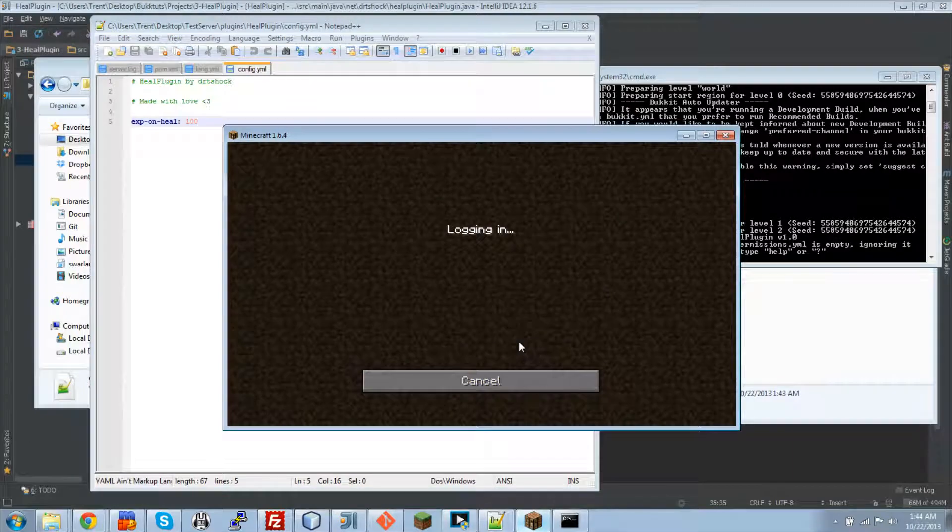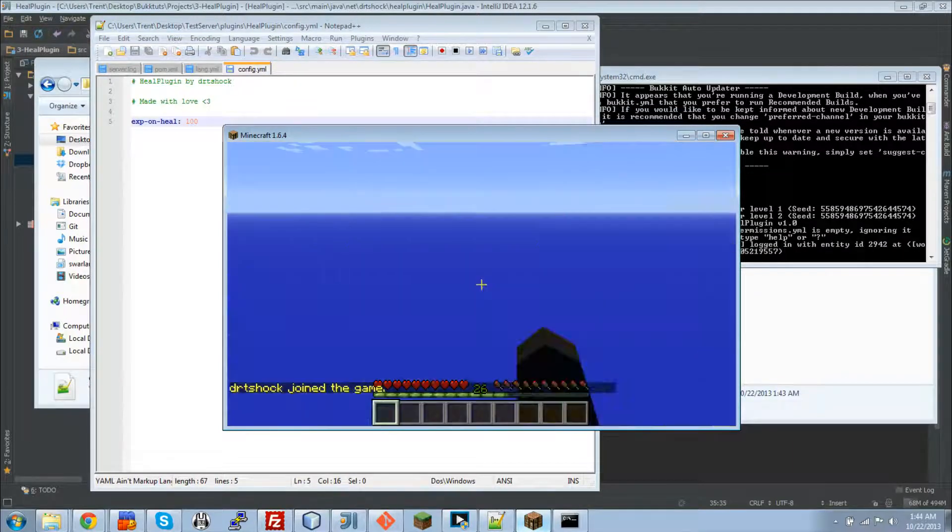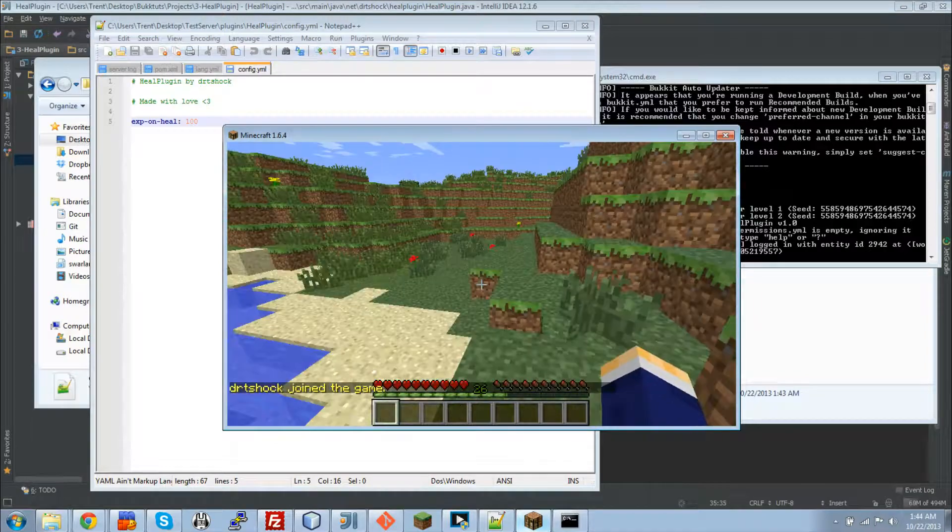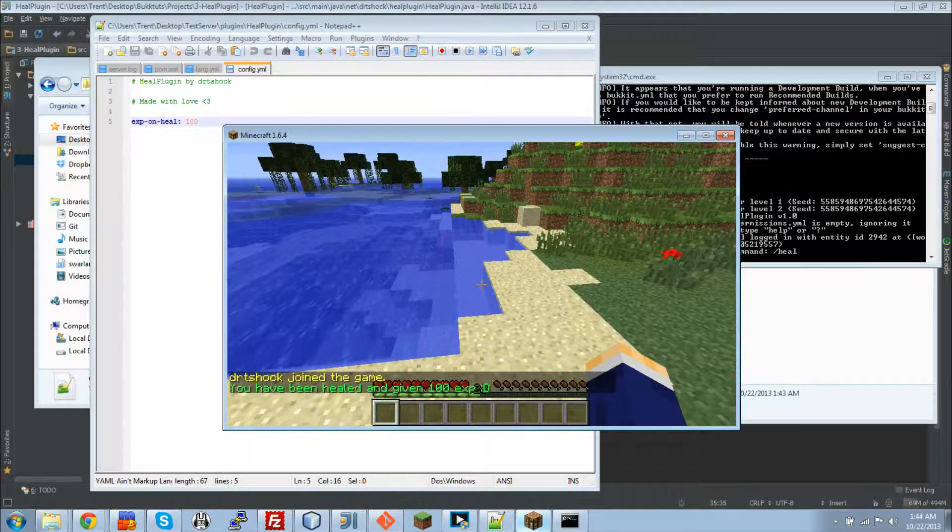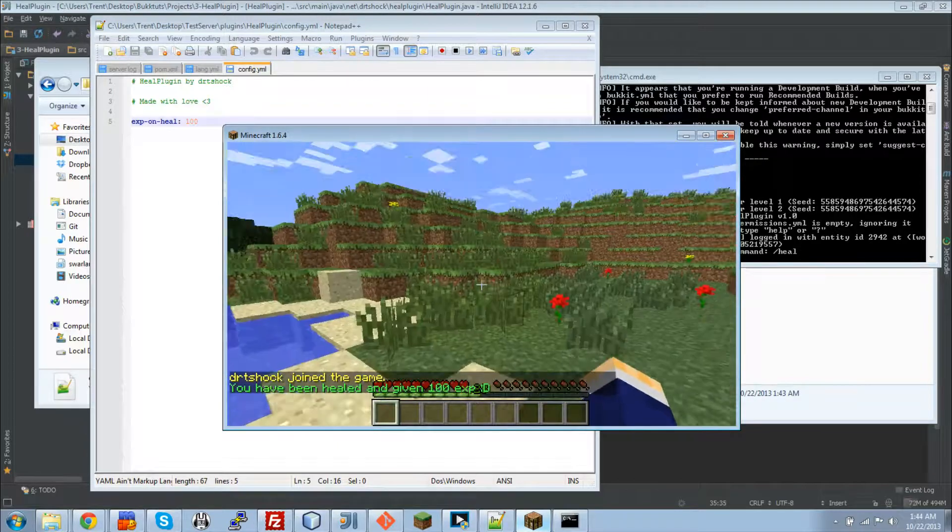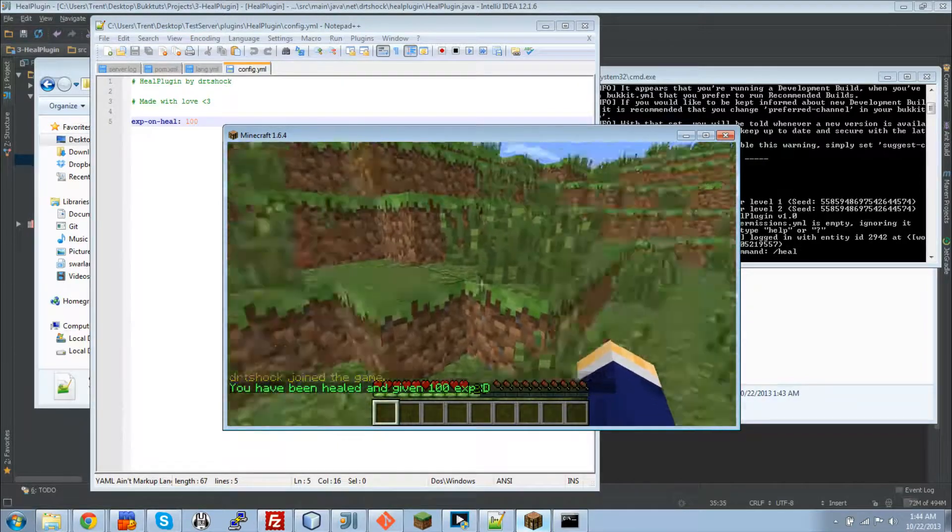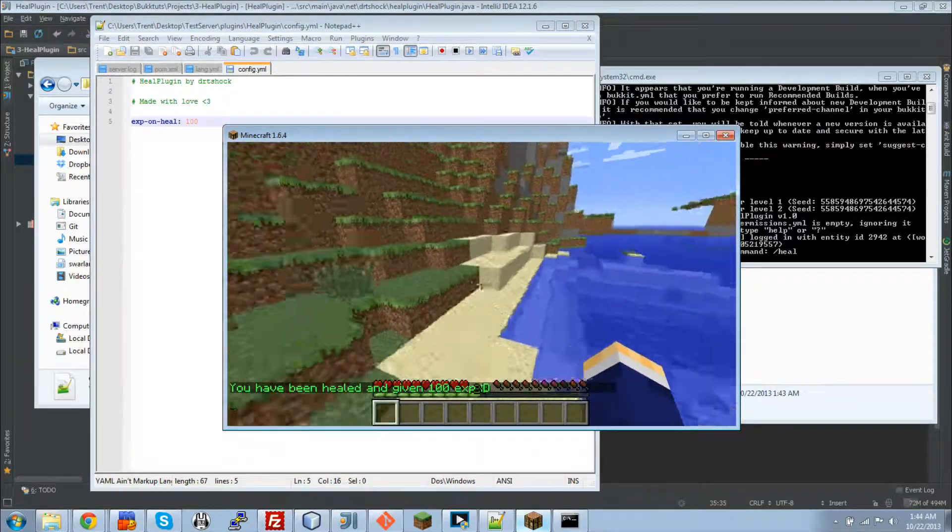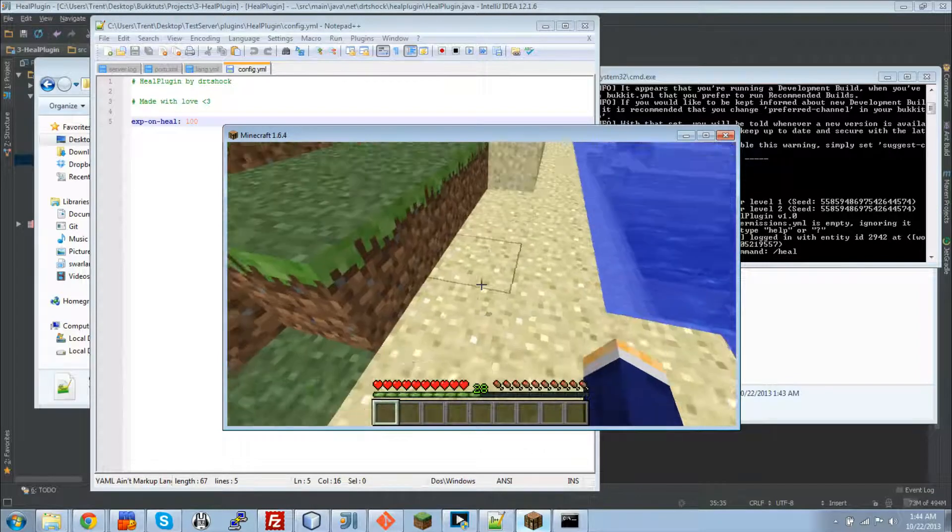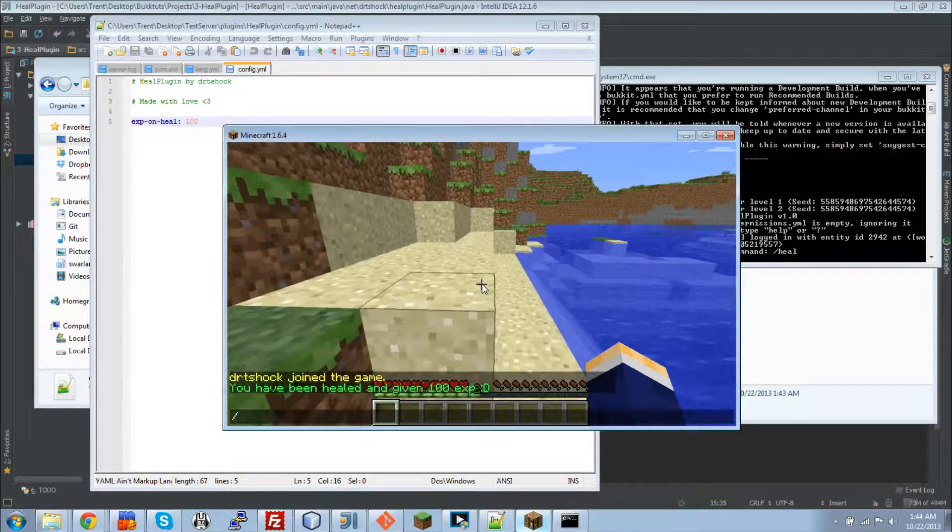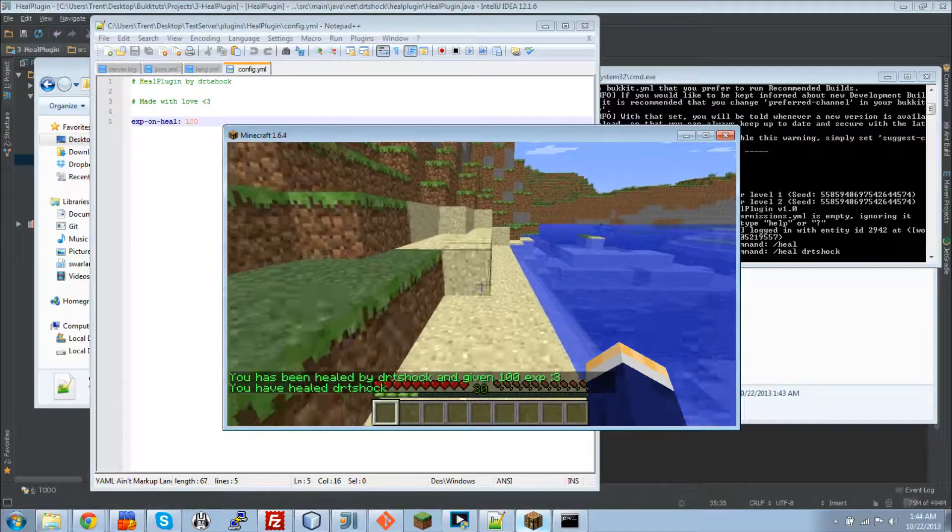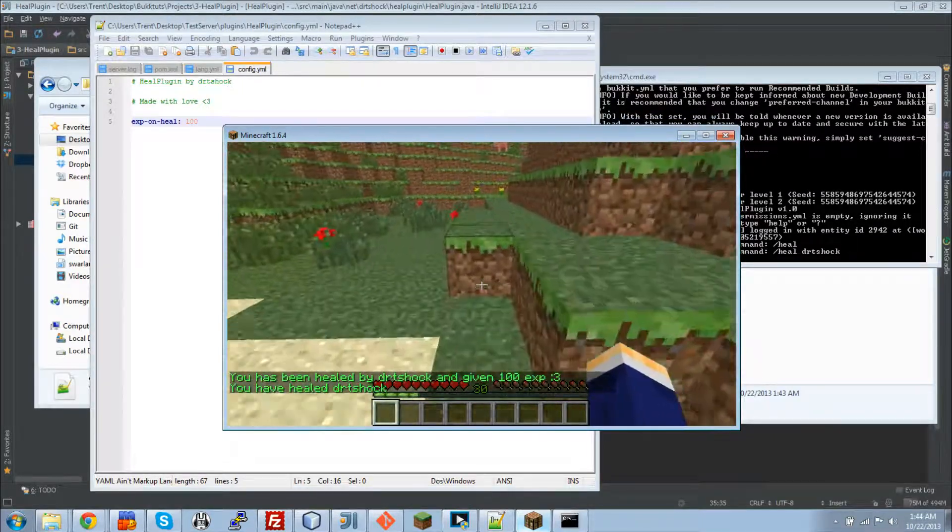Let's join my neat little localhost server here. Let's go advertise it on Planet Minecraft. No, I'm just kidding. Okay. So I'm just going to type slash heal. And there we go. Look, I've been given EXP and everything. Let's check, wait for that message to go away. So you can see my, XP level right there is 28. So then when I do slash heal DRT shock. Oop! It goes up to 30. So it does all that stuff right there.